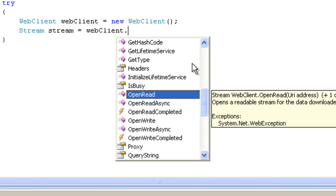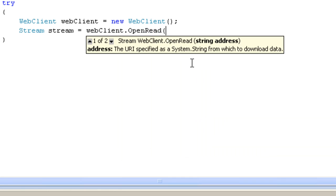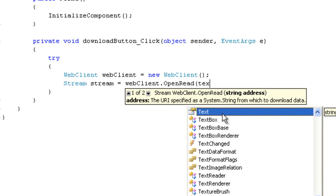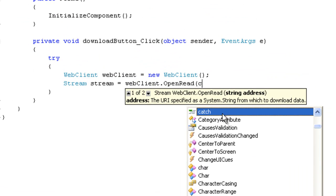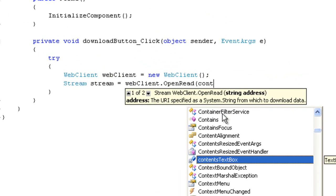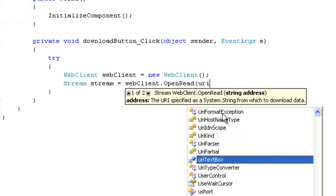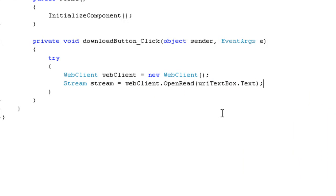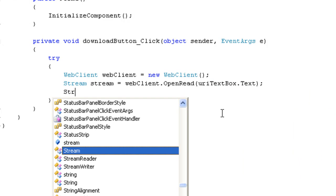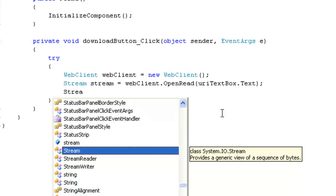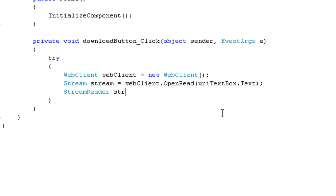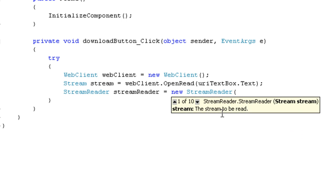So, open read and then URI textbox.txt and then stream reader, stream reader, equal to new stream reader and then pass in our stream.